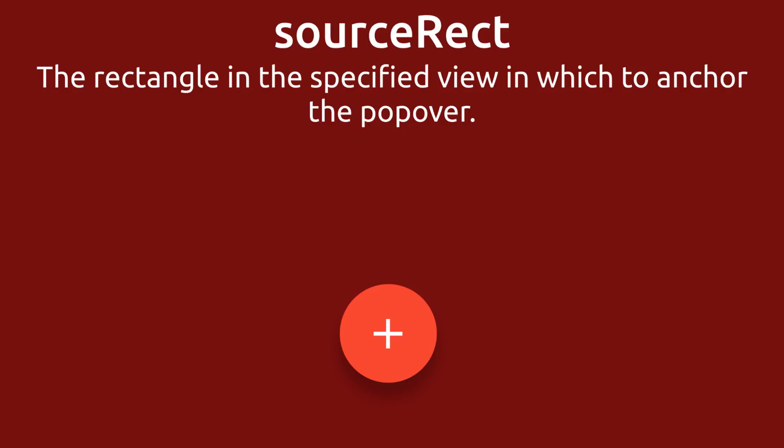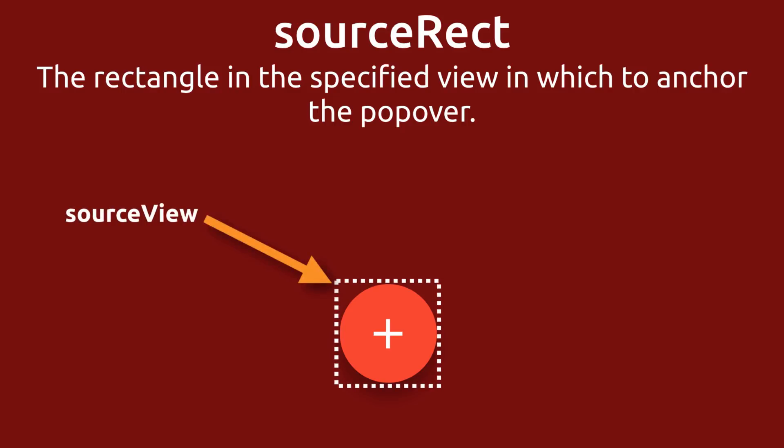And we're going to do that with the source rect. So the source rect property allows us to define an area or more accurately a rectangle for the action sheet to point to inside of the view that we already specified. So looking here at our button, we already set the source view property. Now what we want to do is we want to define a rectangle inside that source view. So I think we want to put a rectangle about here in the middle and I'll show you how to do that here.